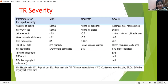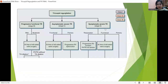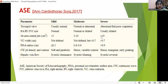Different societies have given different criteria — they are more or less the same. Jet area more than 10 cm² is given by the American Society of Echocardiography. Tricuspid valve with failed poor coaptation, RA, RV, and IVC are dilated; IVC more than 2.1 cm with less collapsibility is indicative of severe TR. VC width more than 0.7, PISA radius more than 0.9, and systolic reversal of hepatic venous flow are all indicators of severe TR.